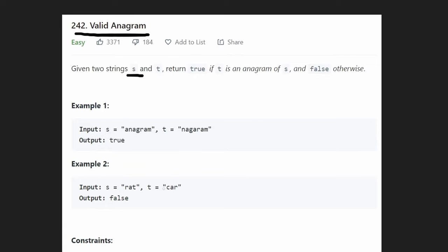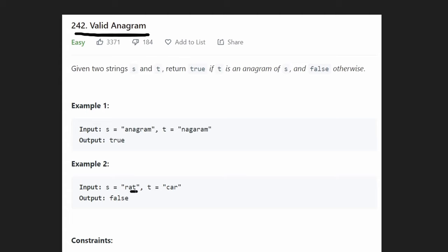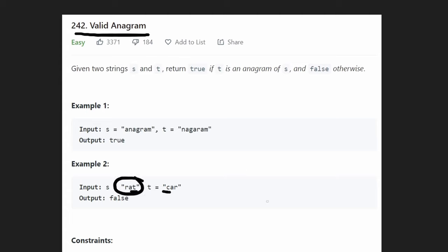Second example: 'rat' and 'car'. Both have an R, both have an A character, but one has a T while the other has a C. They're both length three, but they have one differing character, so they're not anagrams. We return false in this case.